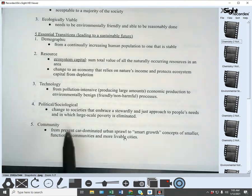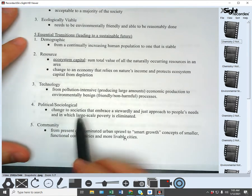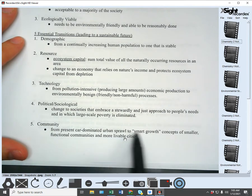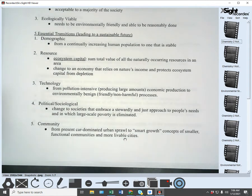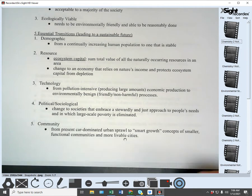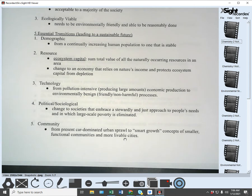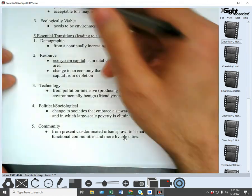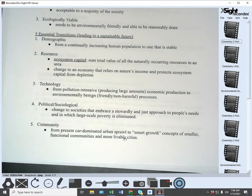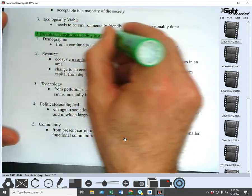Number five is a community transition. We need to transition from the present car-dominated urban sprawl to smart growth concepts of smaller functional communities and more livable cities. The idea is having our communities be more functional — you see this with farmers markets and smaller community-based businesses — so people don't have to travel great distances to buy the things they need. Those are the five transitions that will help lead to a sustainable future.